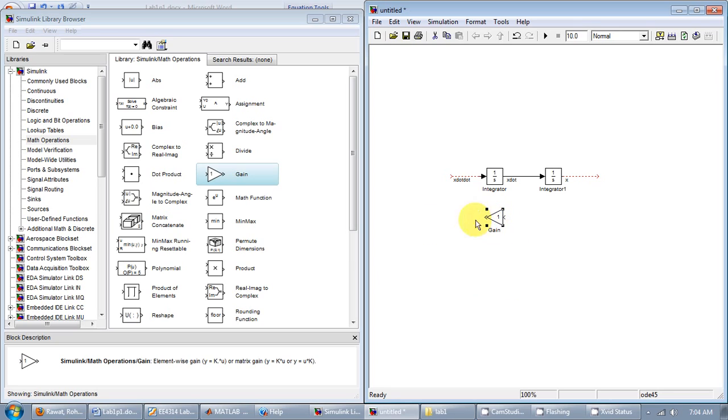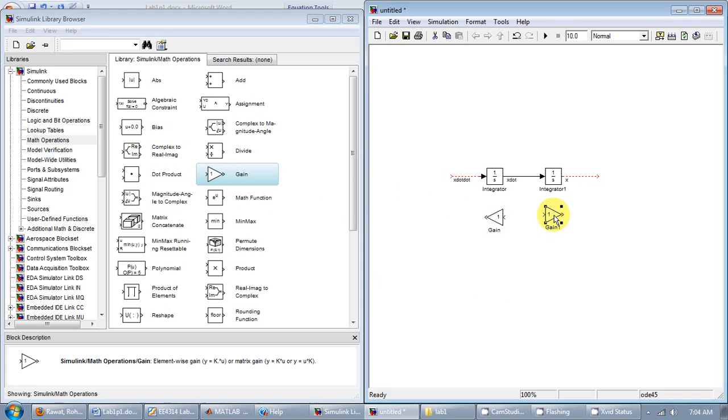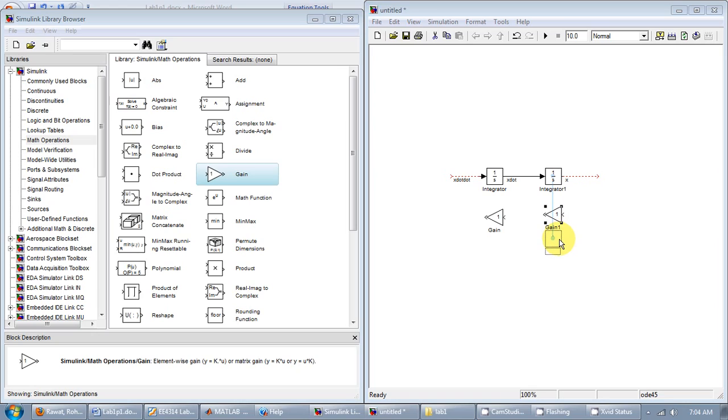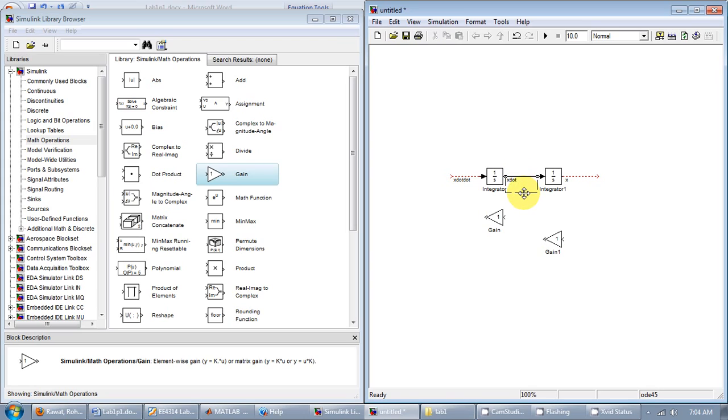And I'll add another gain element and I'll add control I. Like this. So I have x double dot.